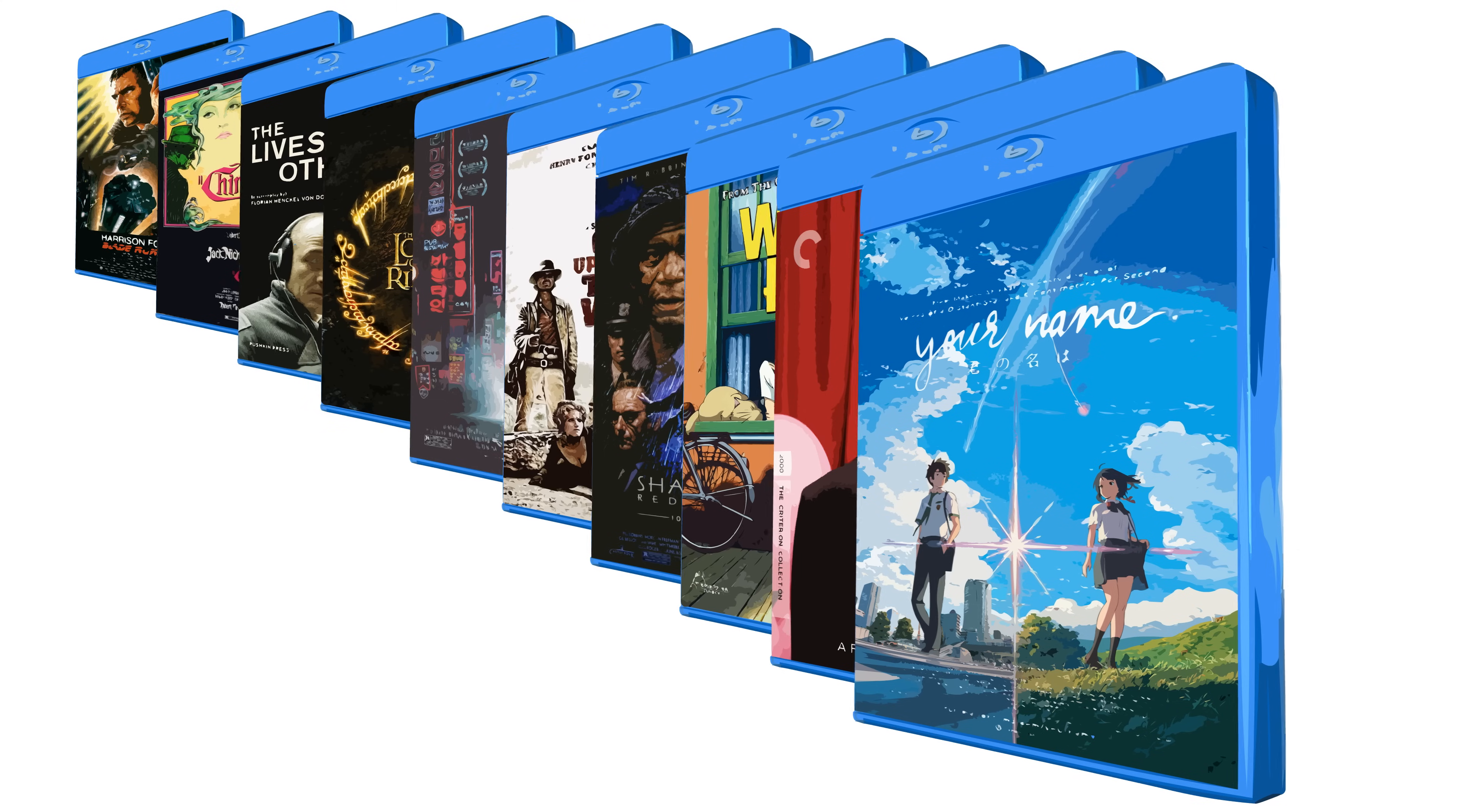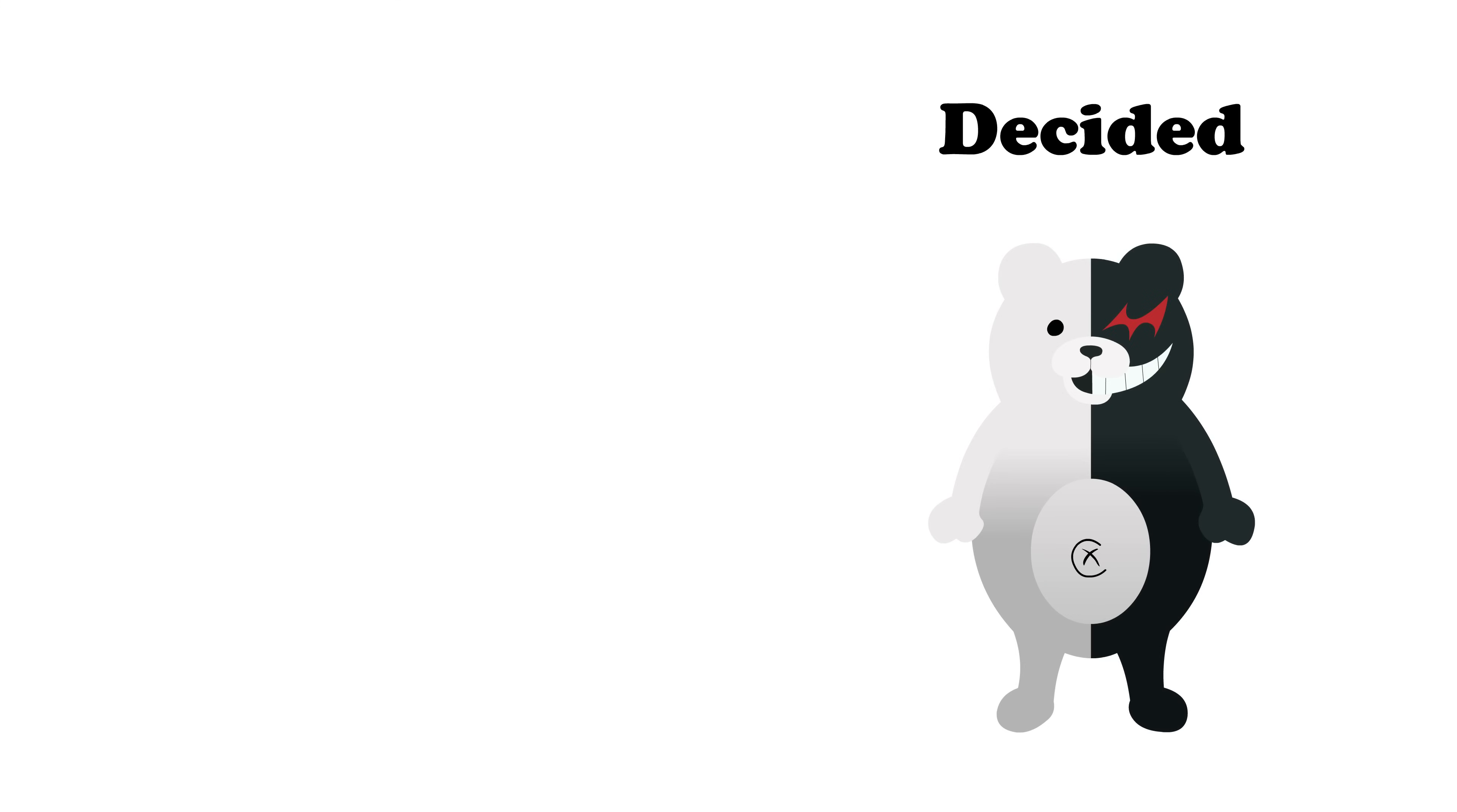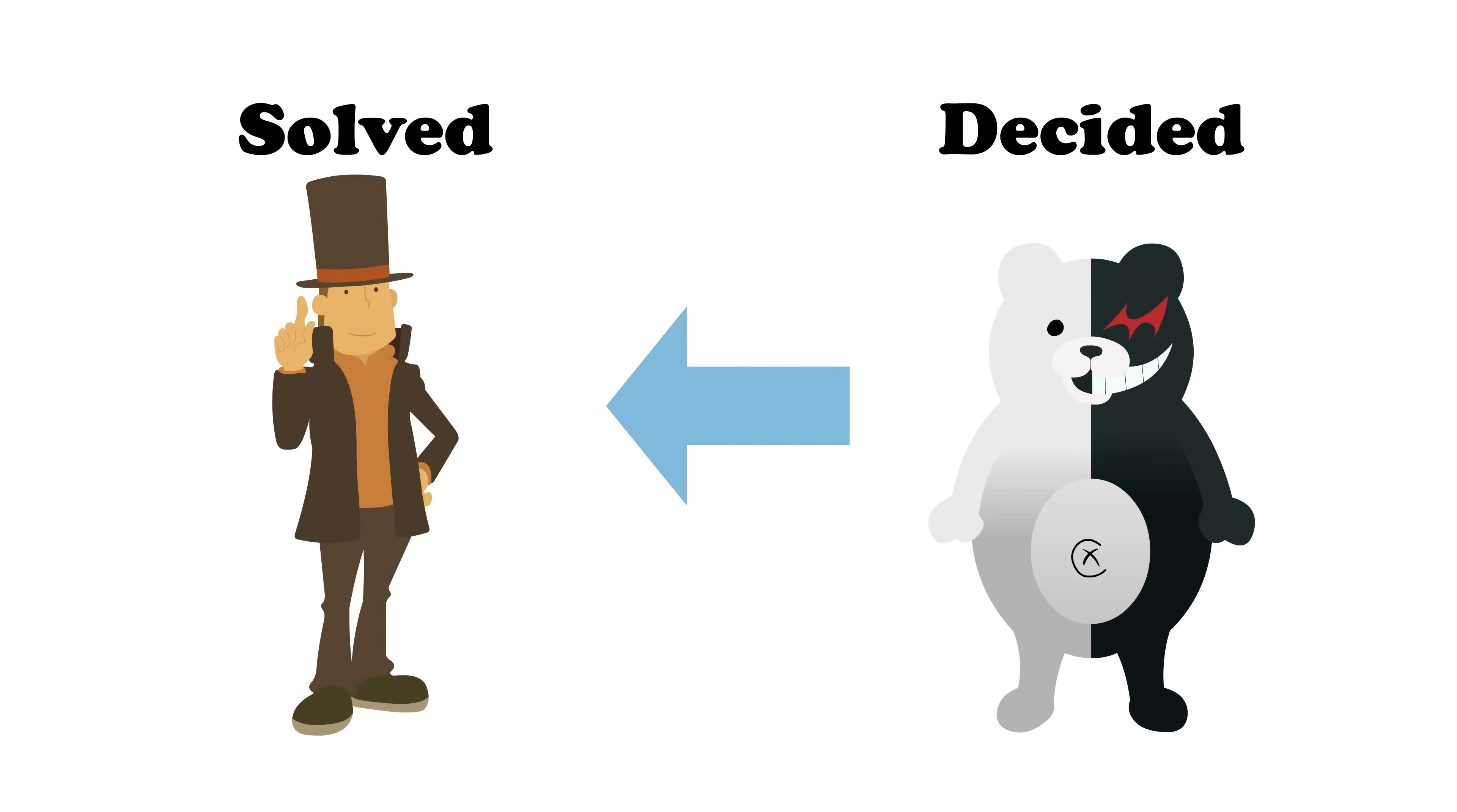But, is the reverse true? If we can easily decide yes or no questions about the solution, can we easily search for the solution? The answer is usually yes.